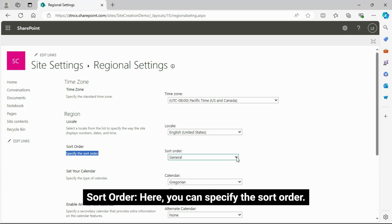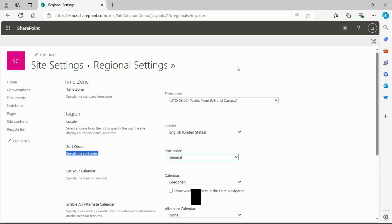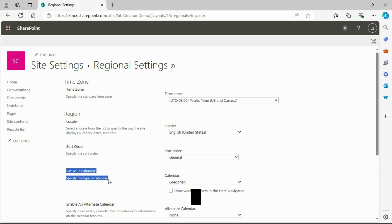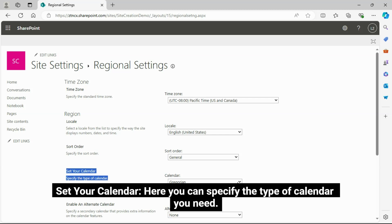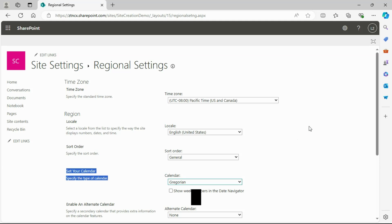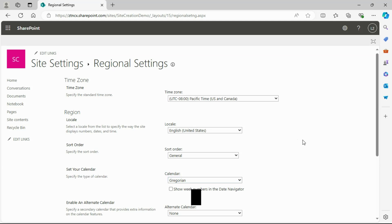Sort Order: Here you can specify the sort order. Set Your Calendar: Here you can specify the type of calendar you need.